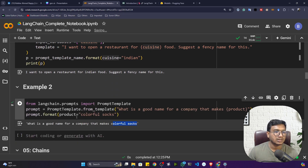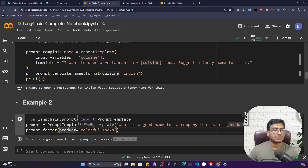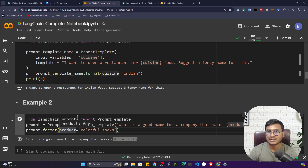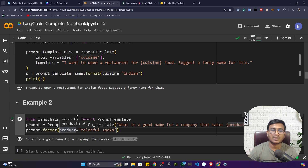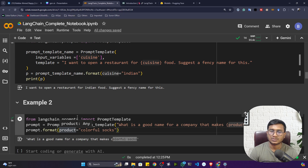This is a very powerful concept, because going forward whenever you implement applications, this will help you a lot. In the next video we'll be learning about chains inside LangChain, where we'll integrate this prompt template together with the large language model to do the inference operation. That's all for this video — thank you so much.